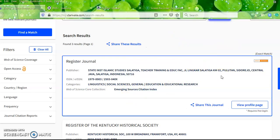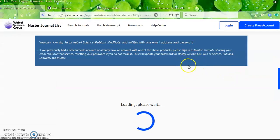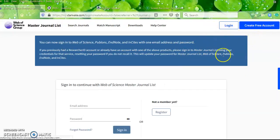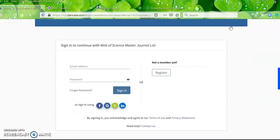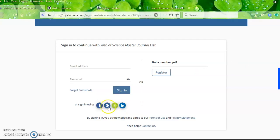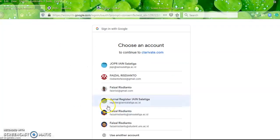If you want to access the journal's full details and check the articles, you can click 'View Profile Page.' There are two choices: you may log in using social media or create a free account. There are four social media options — Facebook, Gmail, ORCID, and LinkedIn. I'll try logging in using my Gmail.